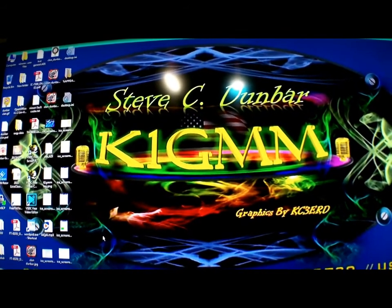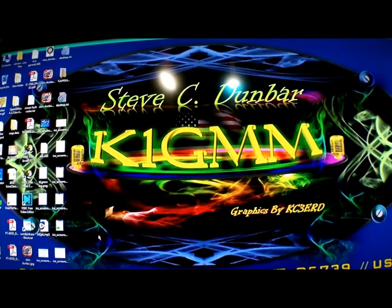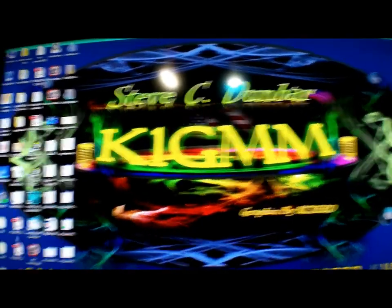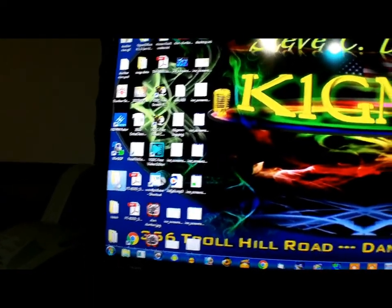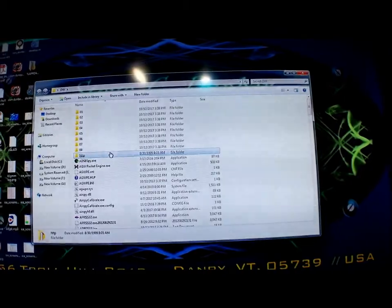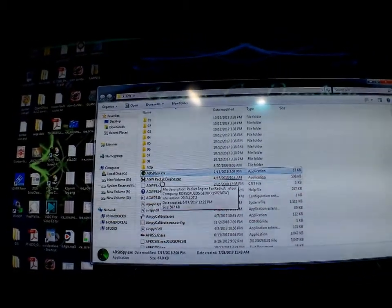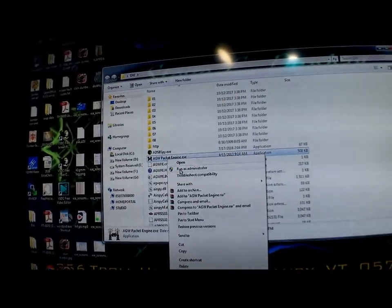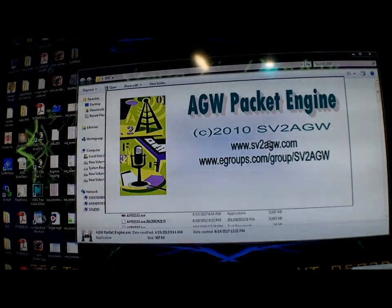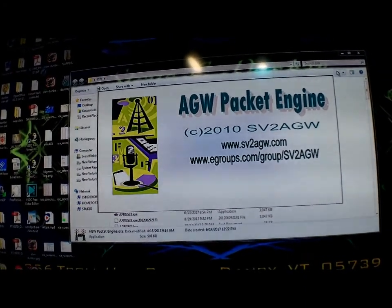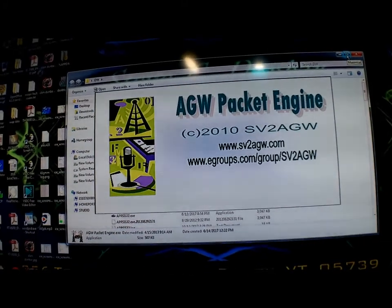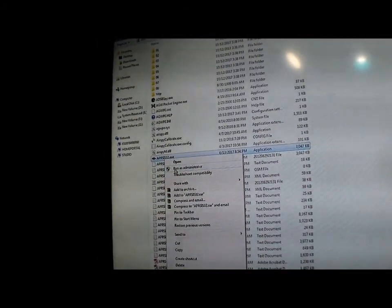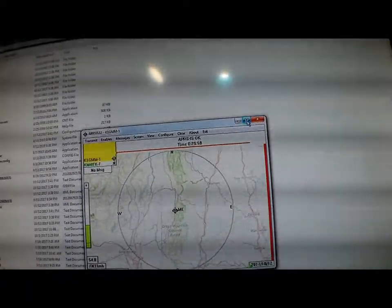I have the APRS IS software as well as the AGW Packet Engine all in one folder. Let's go over here to this folder — once you have everything in there, you basically just click on AGW Packet Engine. I always run it as administrator. It will launch the packet engine and get that up and running. Once that's up, scroll down to APRS IS32, click on that, and off and running.